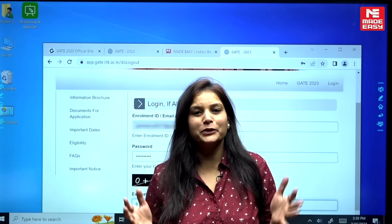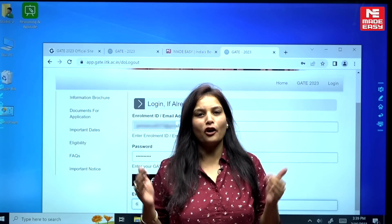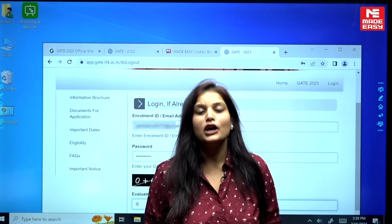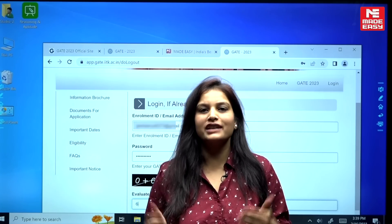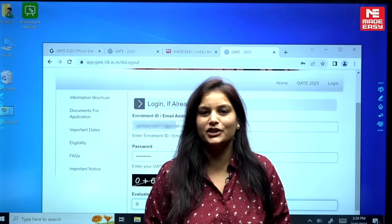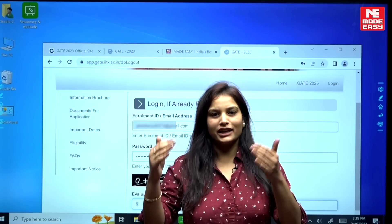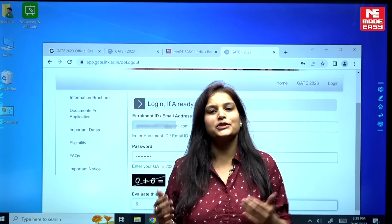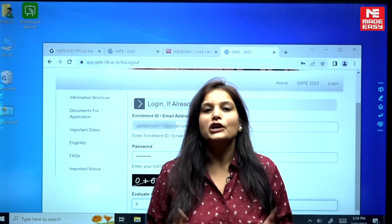Hello everyone, welcome back to the official YouTube channel of MADE EASY. IIT Kanpur has just released the response sheet for GATE 2023, and I'll take you through the entire process to download your response sheet.